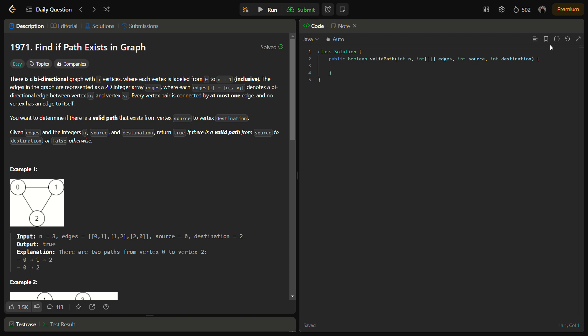In this question there is a bi-directional graph with n vertices where each vertex is labeled from 0 to n minus 1, inclusive. The edges in the graph are represented as a 2D integer array edges, where edge of i equals ui and vi denotes there is a bi-directional edge between vertex ui and vi. So if there is a 2D integer edges consisting of nodes ui, vi, there is a bi-directional edge between ui and vi.